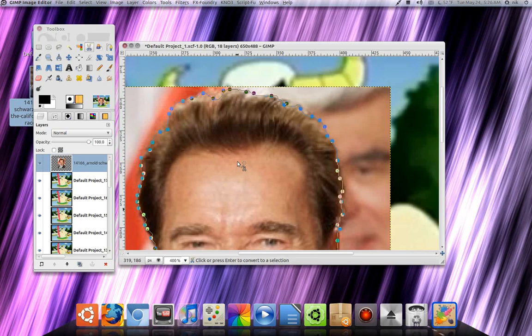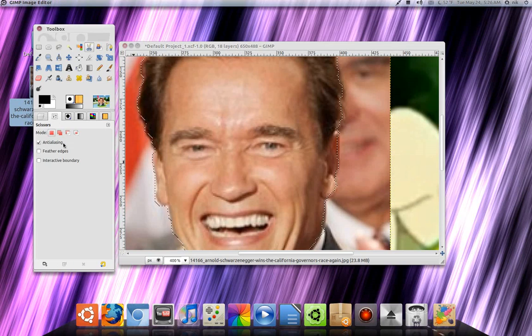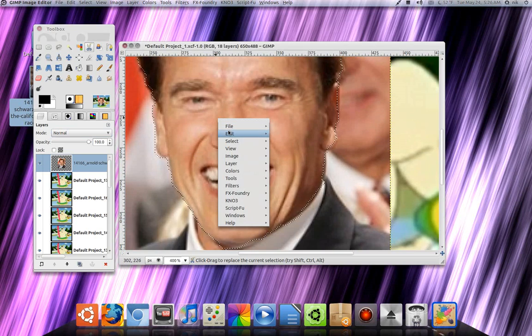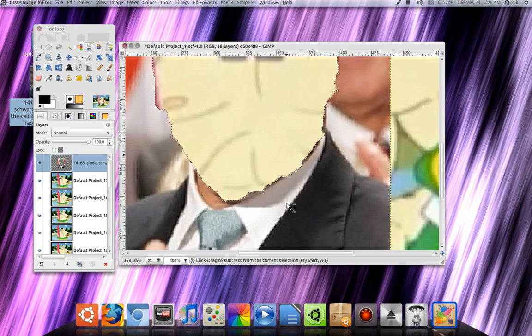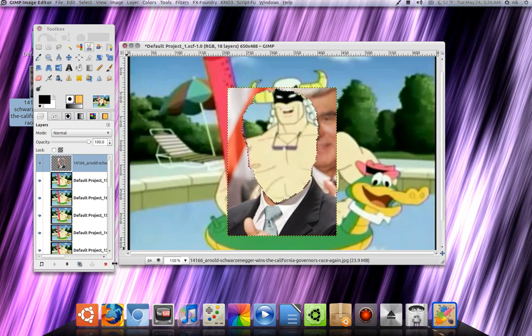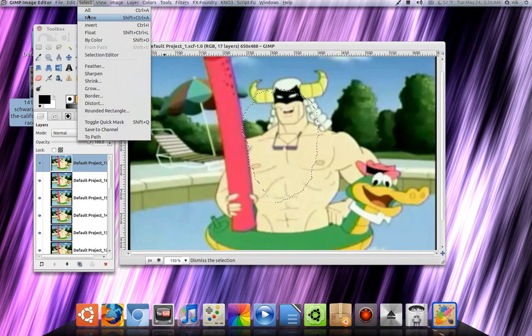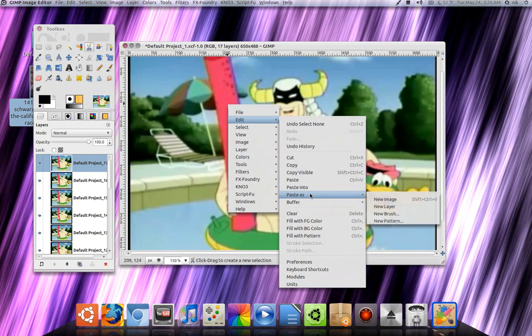Now hit Enter. If you want to feather the edge you can do that as well — go to the toolbox and click on feather edge. Now right-click, Edit, Cut. Since you don't need this image anymore, go ahead and delete this layer by clicking the little red X. Then go to Select None to remove the selection.